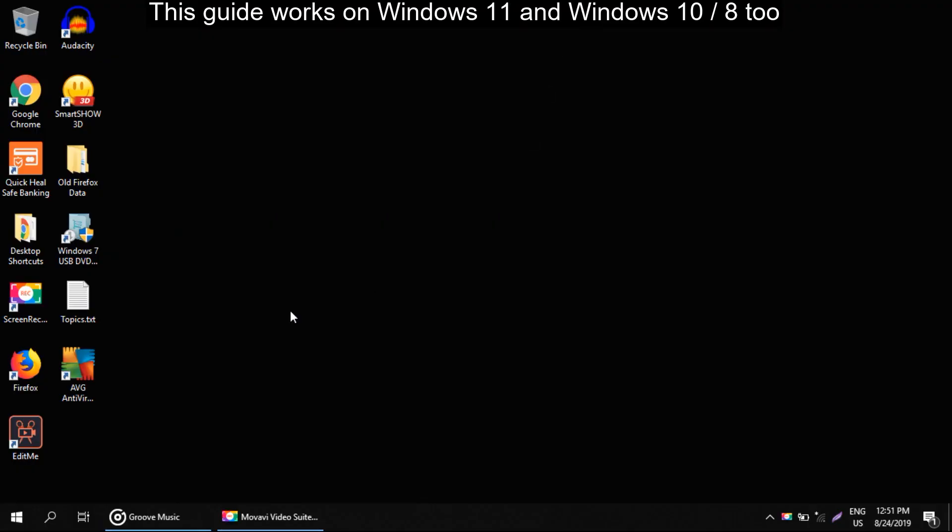Hello guys, I am going to show you how to fix the default gateway is not available problem in Windows.